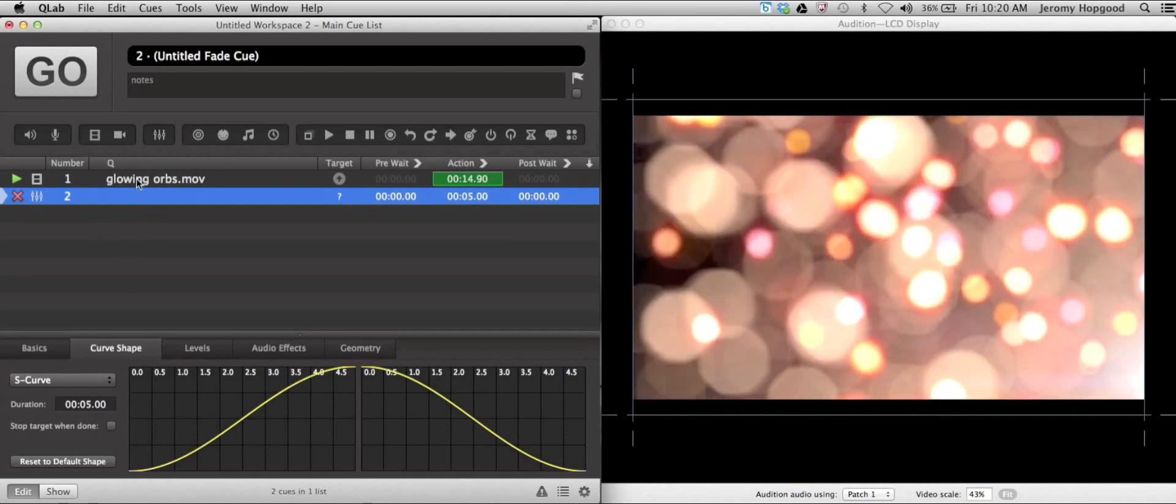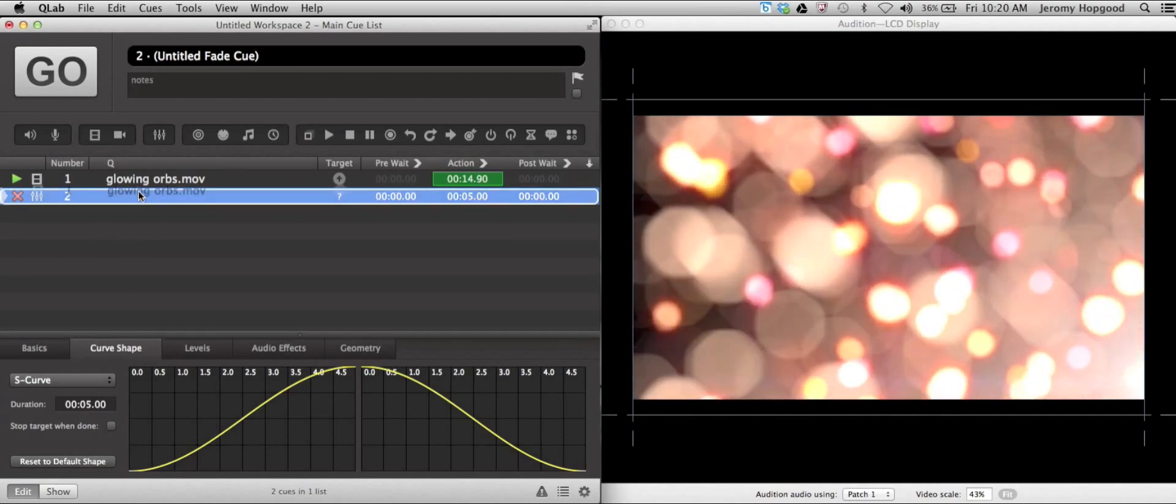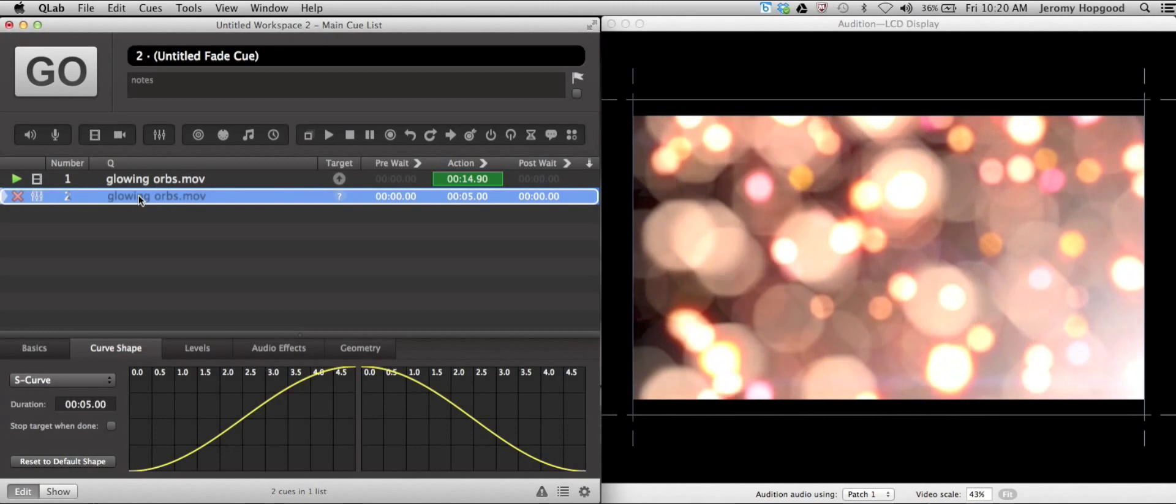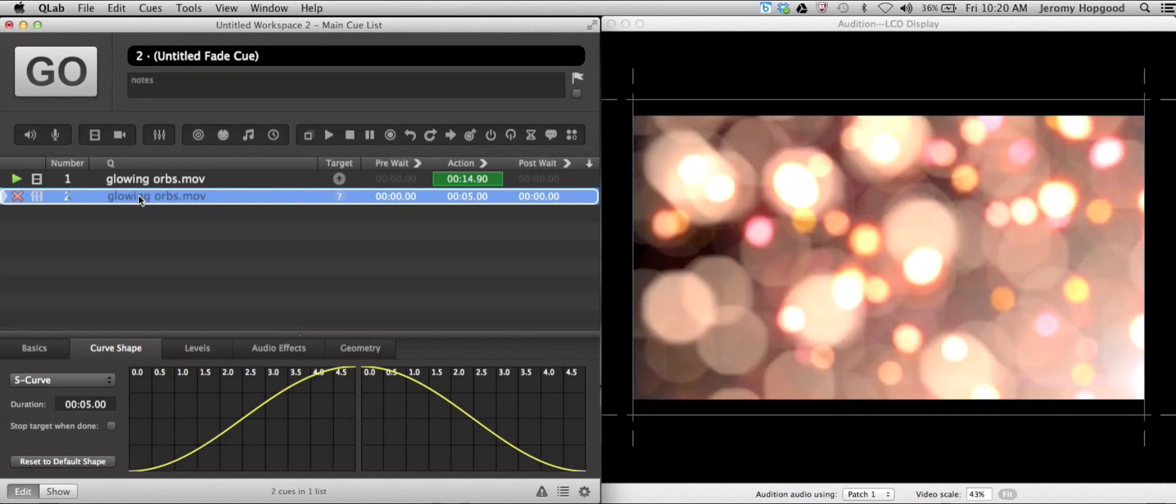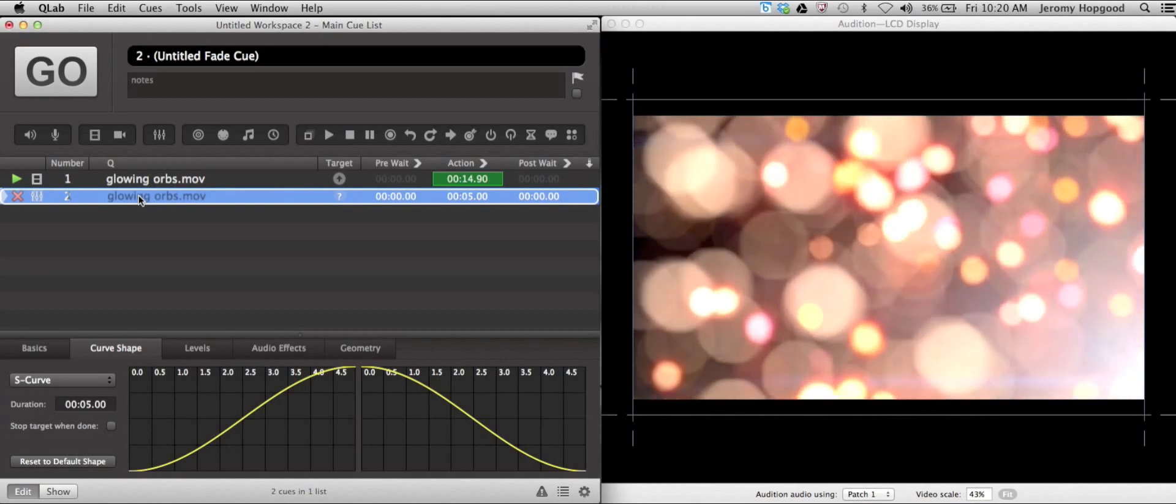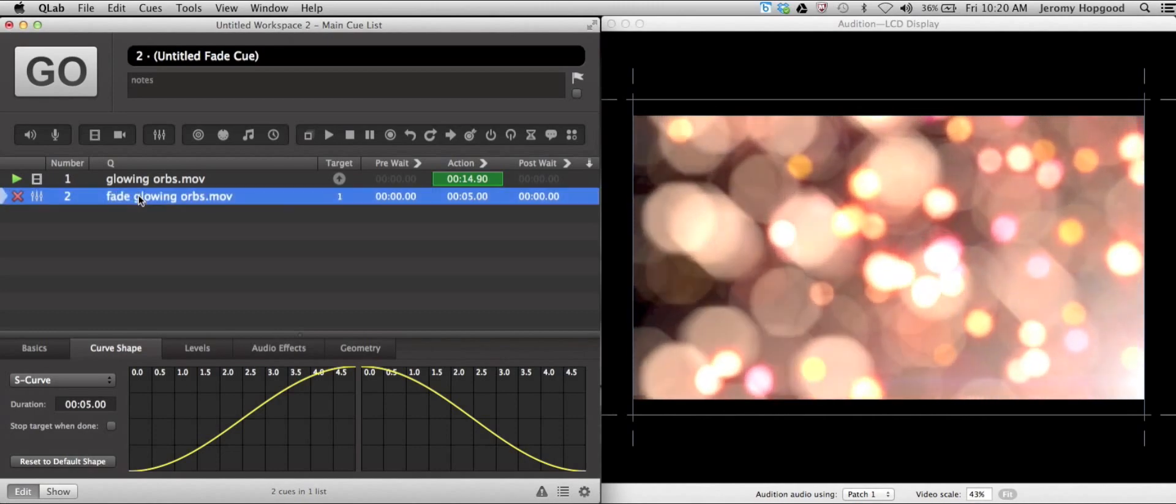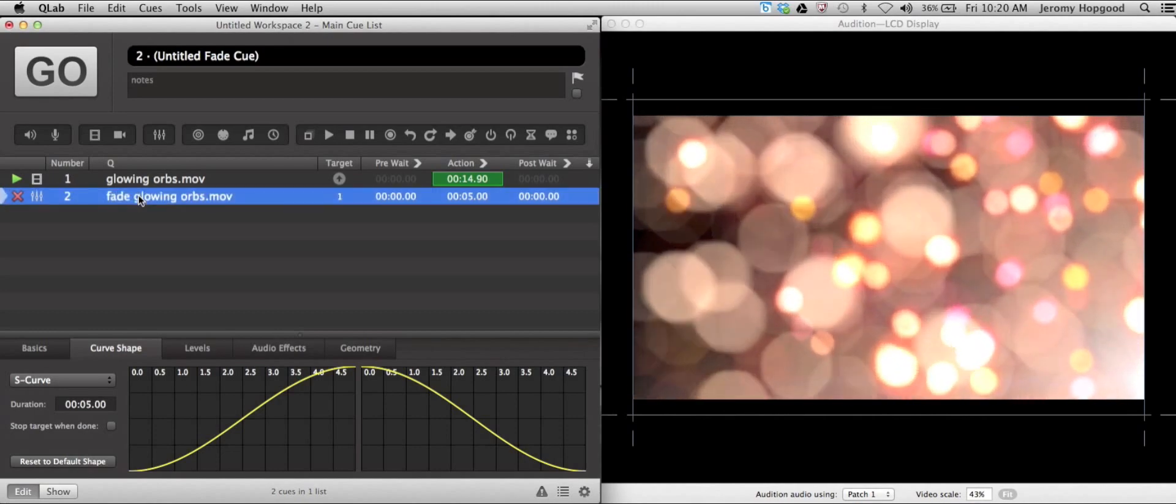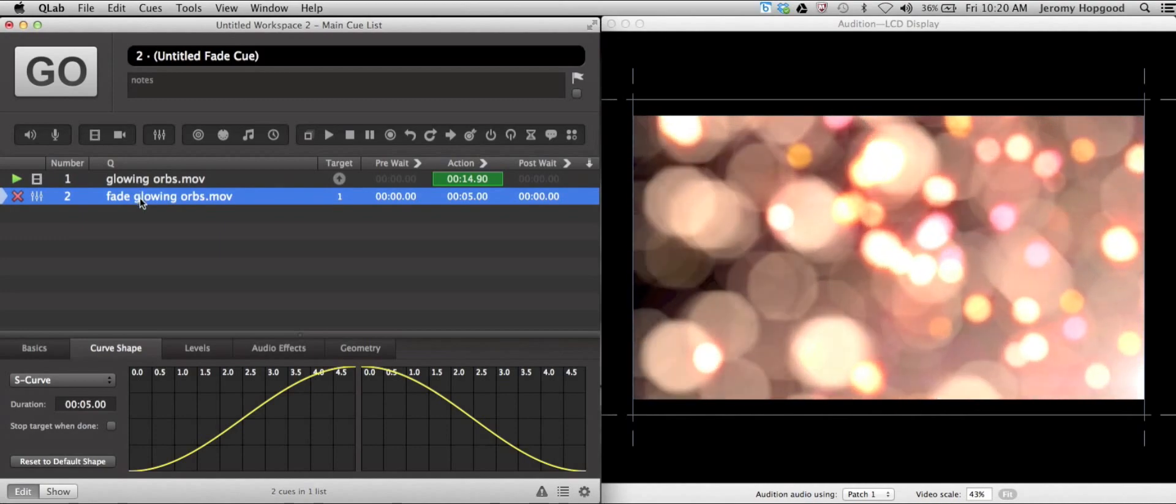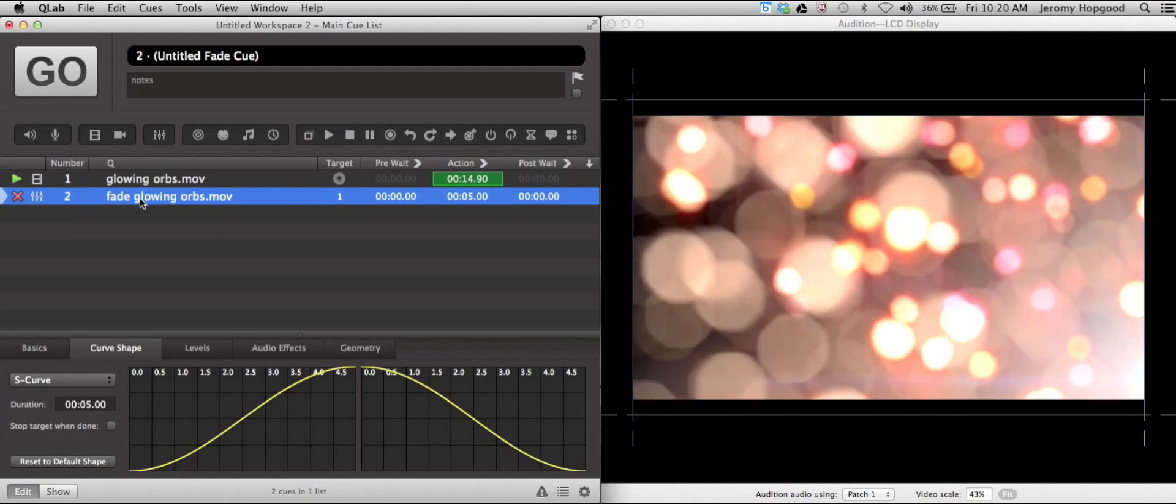We want to go ahead and grab our video cue and pull it over the fade cue until you see this blue rectangle appear above it. That means that we have targeted that video cue with the fade cue.